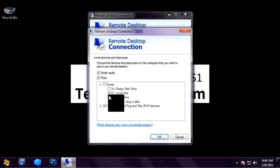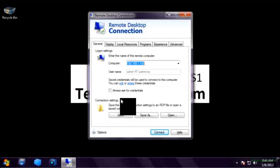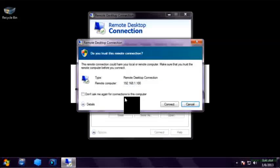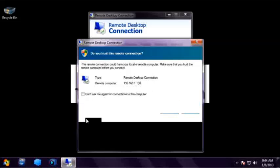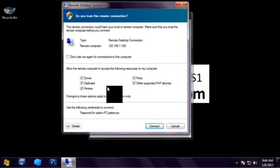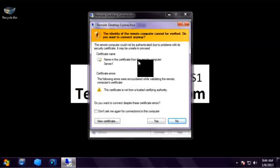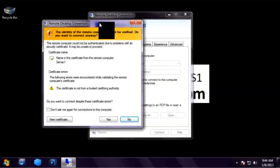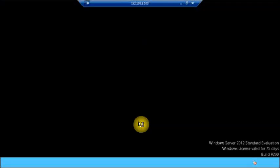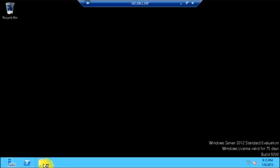Let's go back to Local Resources, then More — C drive is selected. On the General tab, if you select this checkbox it will always ask for a password whenever you connect to the remote server. Now let's click on Connect. It is giving a warning: Do you trust the remote connection? Remote desktop connection is giving this warning because we are going to share our local resources with the remote server. Let's click Connect, and once again it gives the usual warning about the remote server certificate. Let's click Yes.